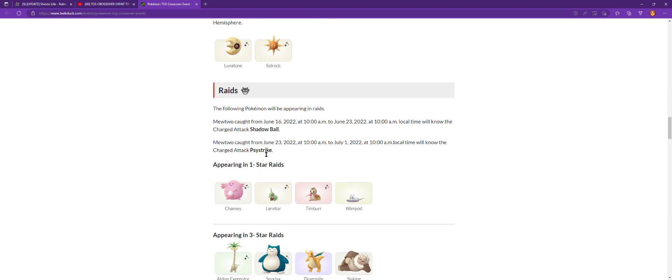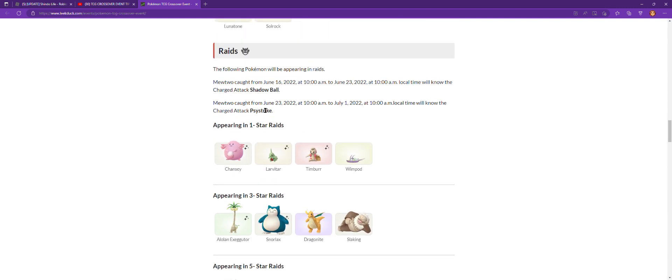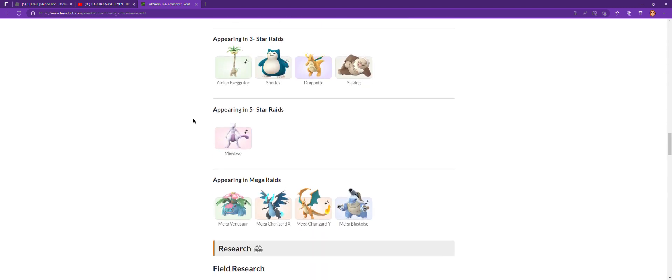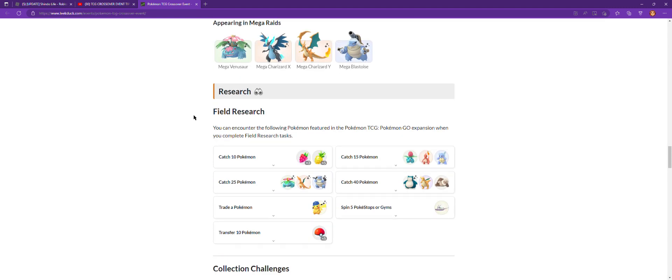I'll explain this. You can change your charged attack, but if you have Shadow Ball, you can't change your Side Strike. It just doesn't work. If you get Side Strike, you can't change your Shadow Ball. I believe that's how it works.